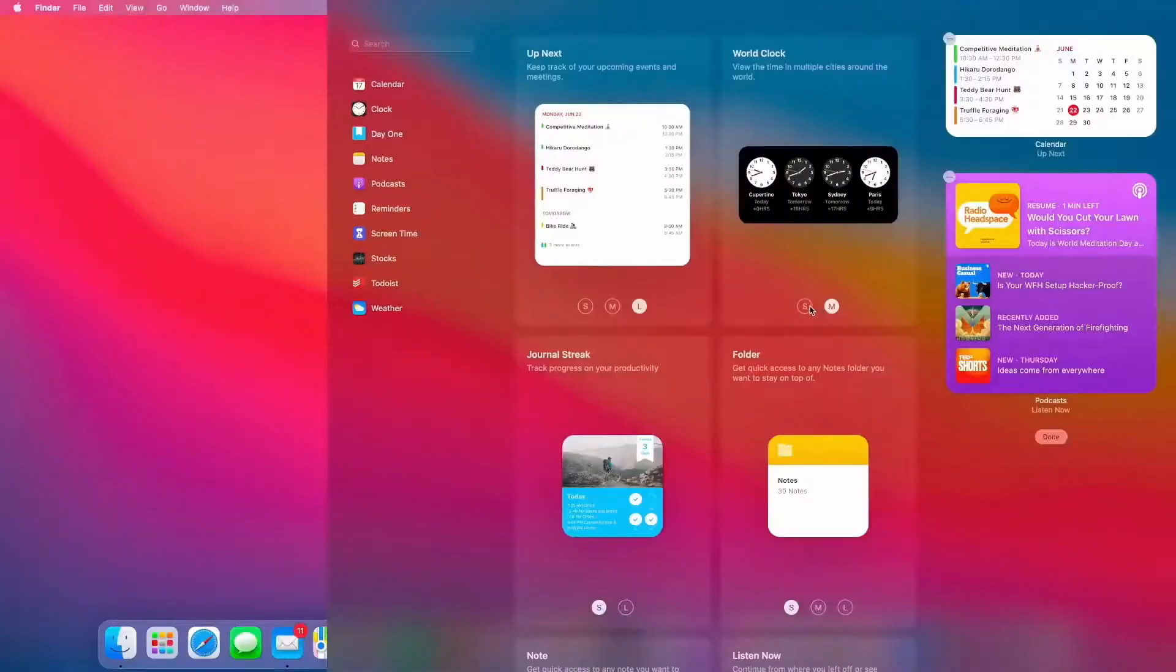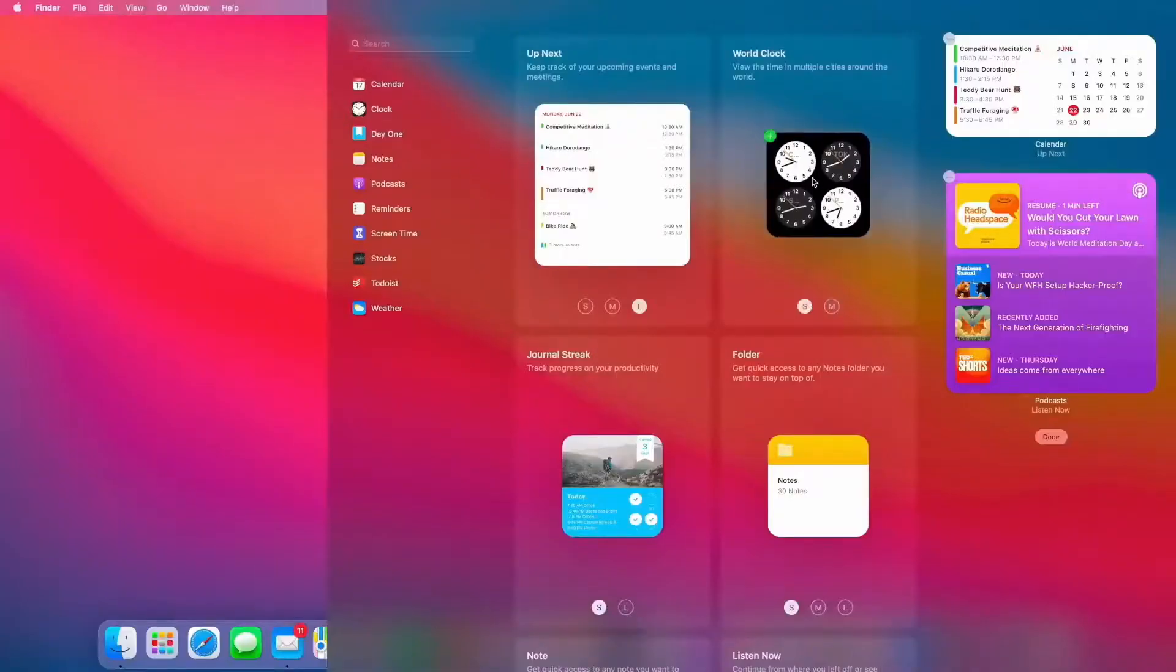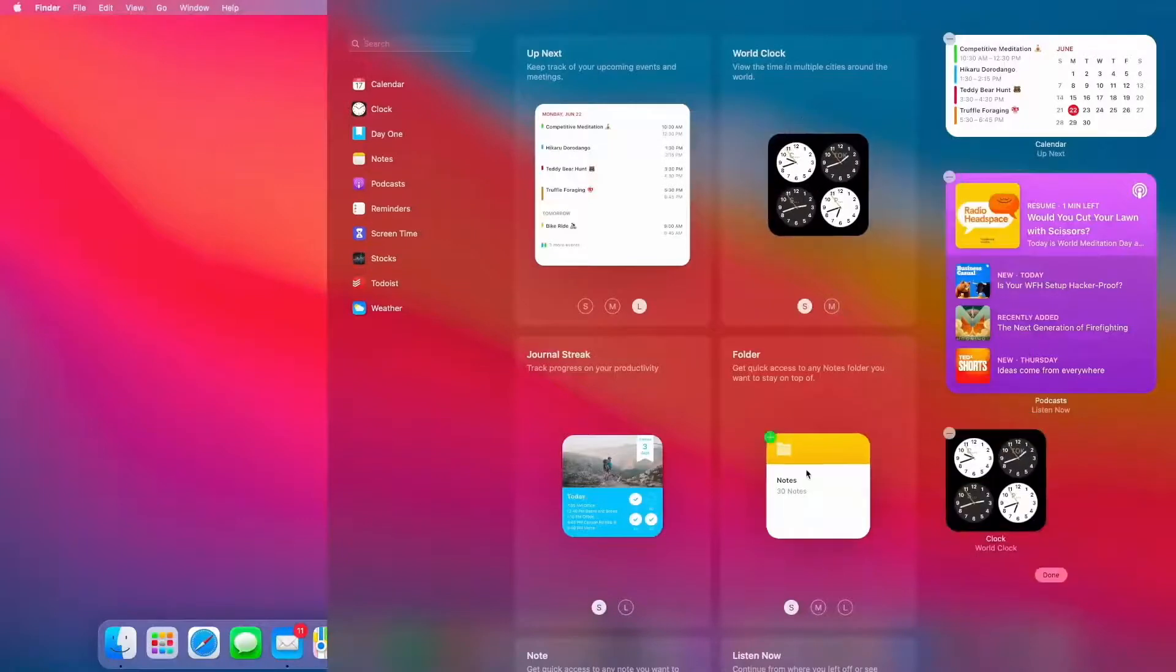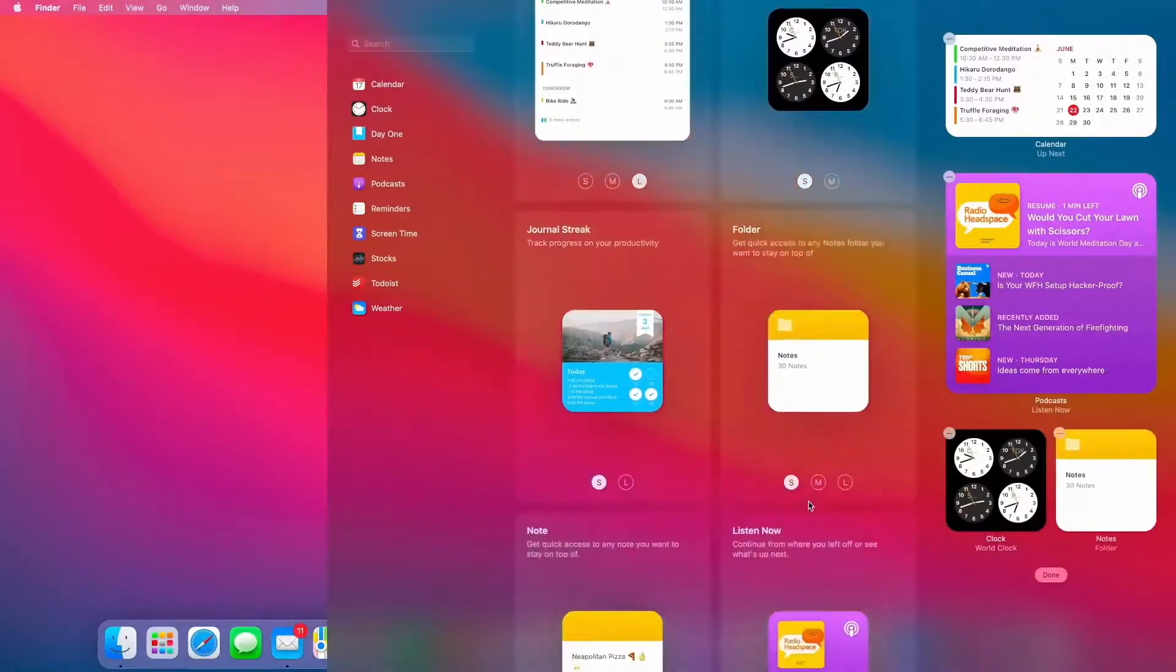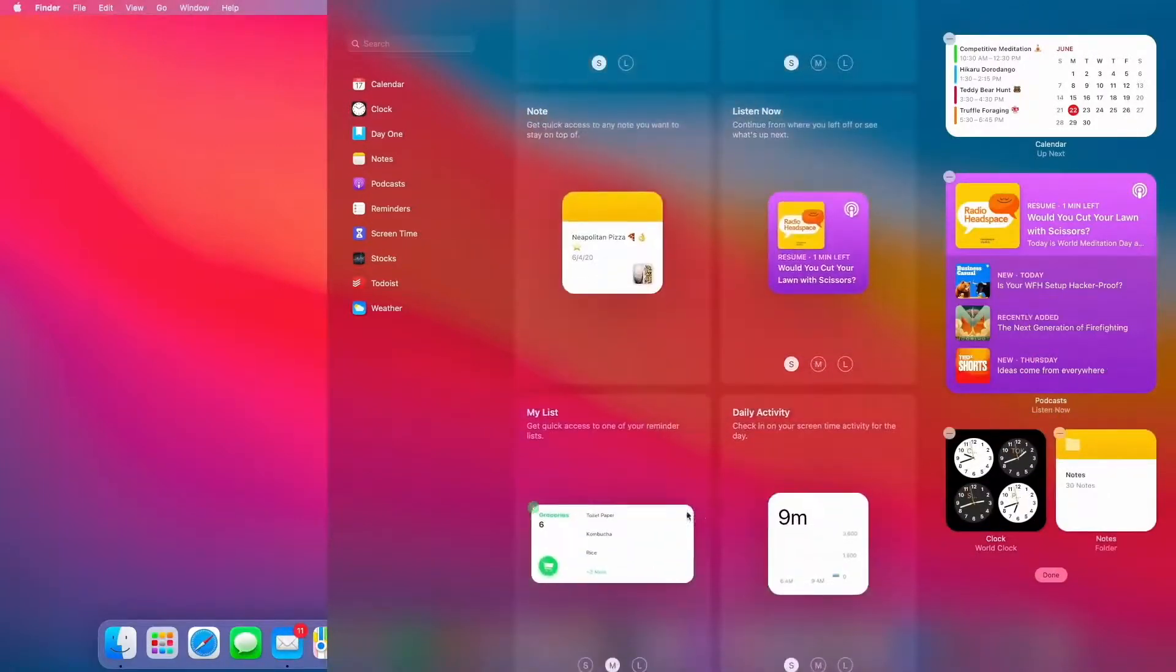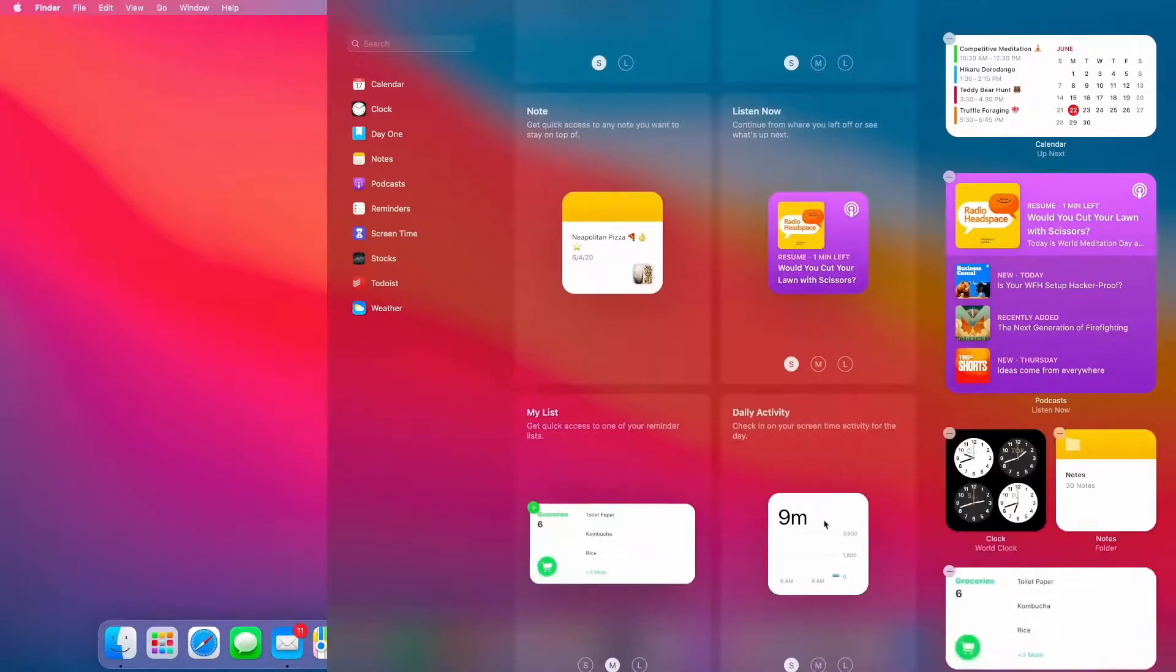Now, adding widgets is easy. Let's start by adding, say, the world clock. Maybe I'll add notes in. And it'd be kind of cool to add my reminders list as well. So that's a look at widgets, Notification Center, and our all-new design in Big Sur.